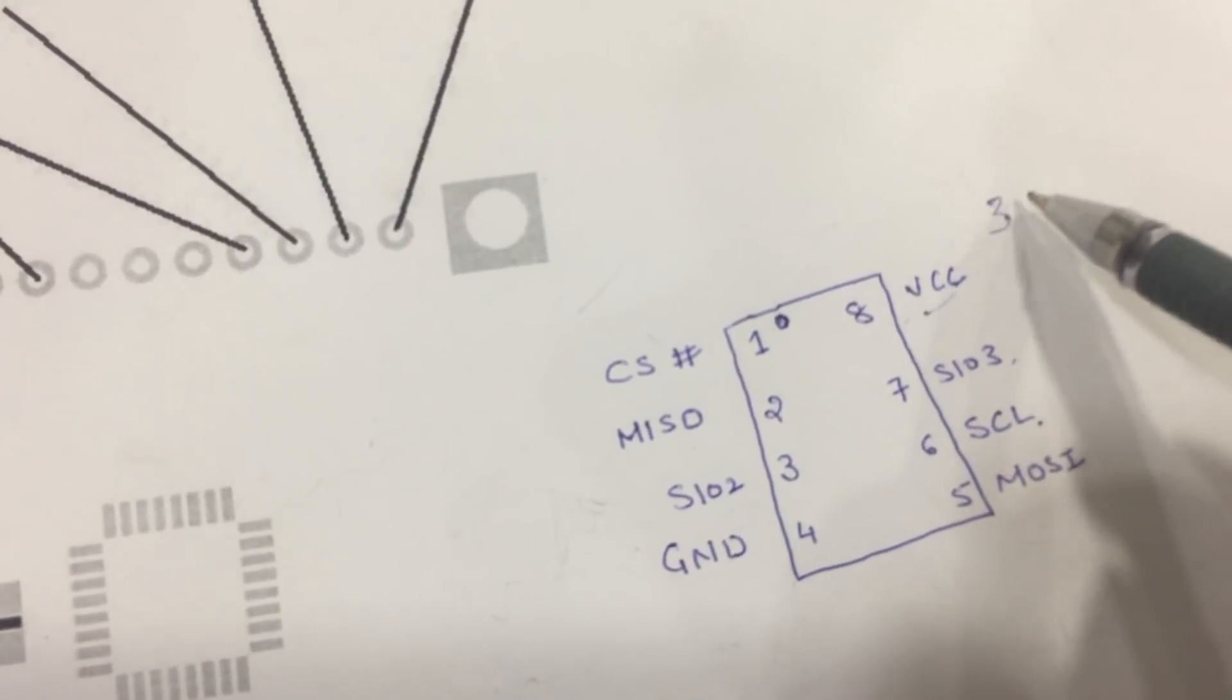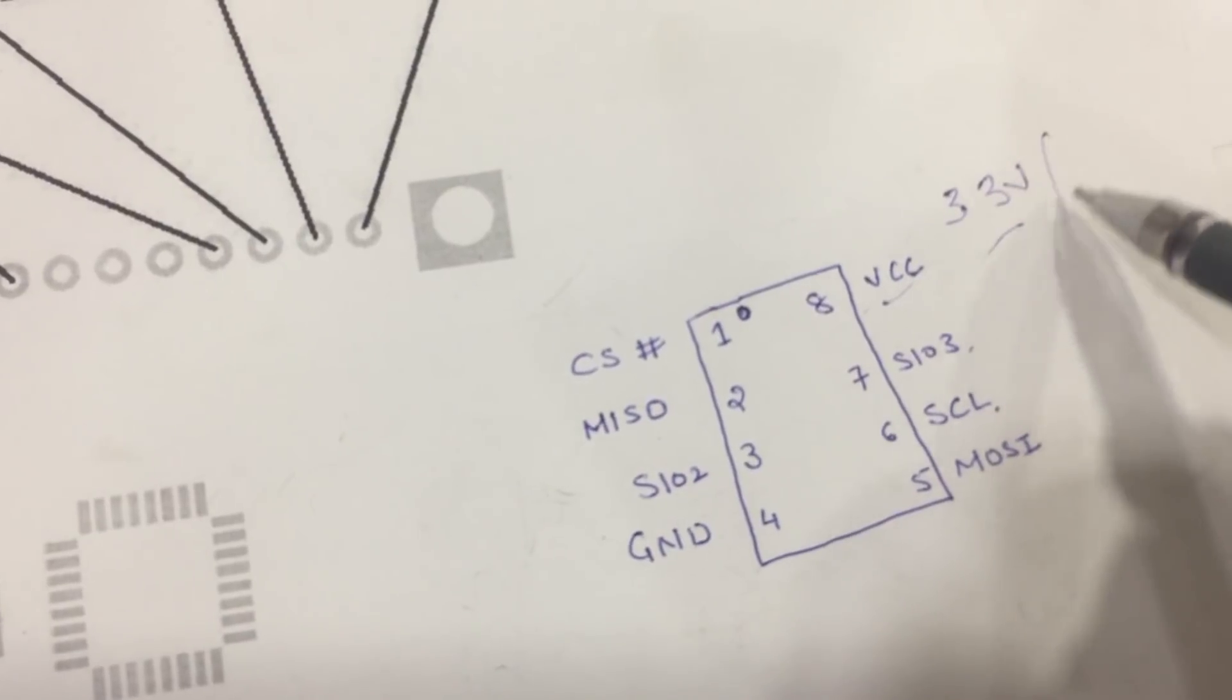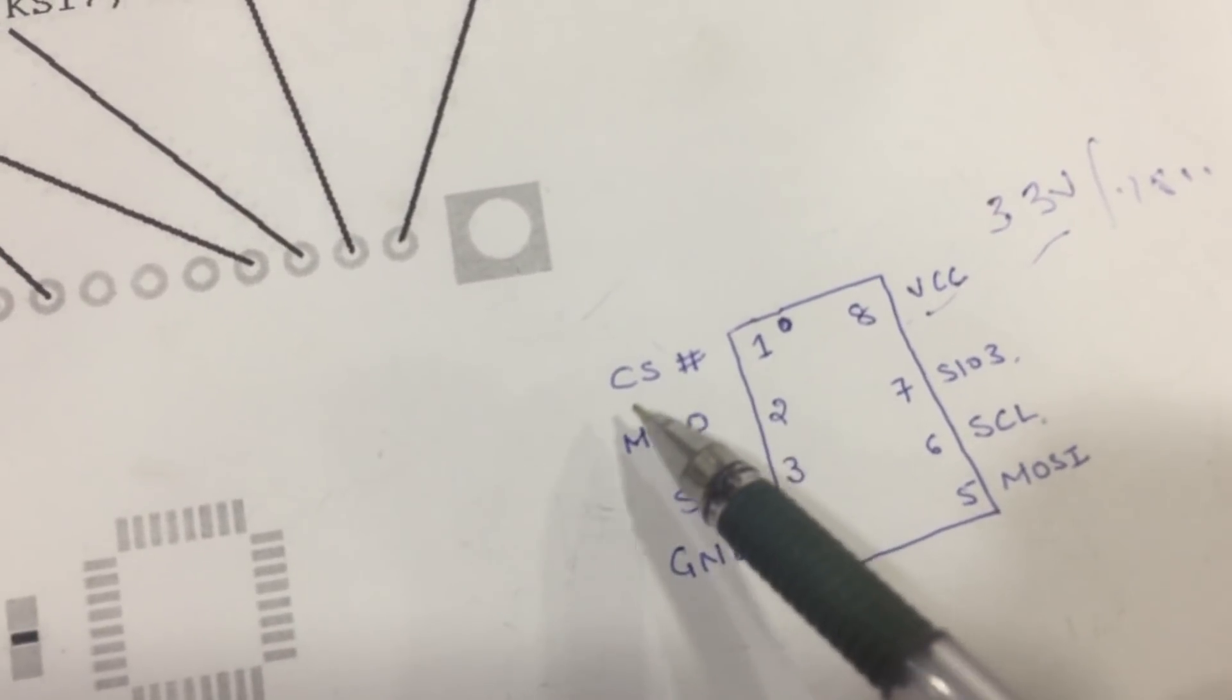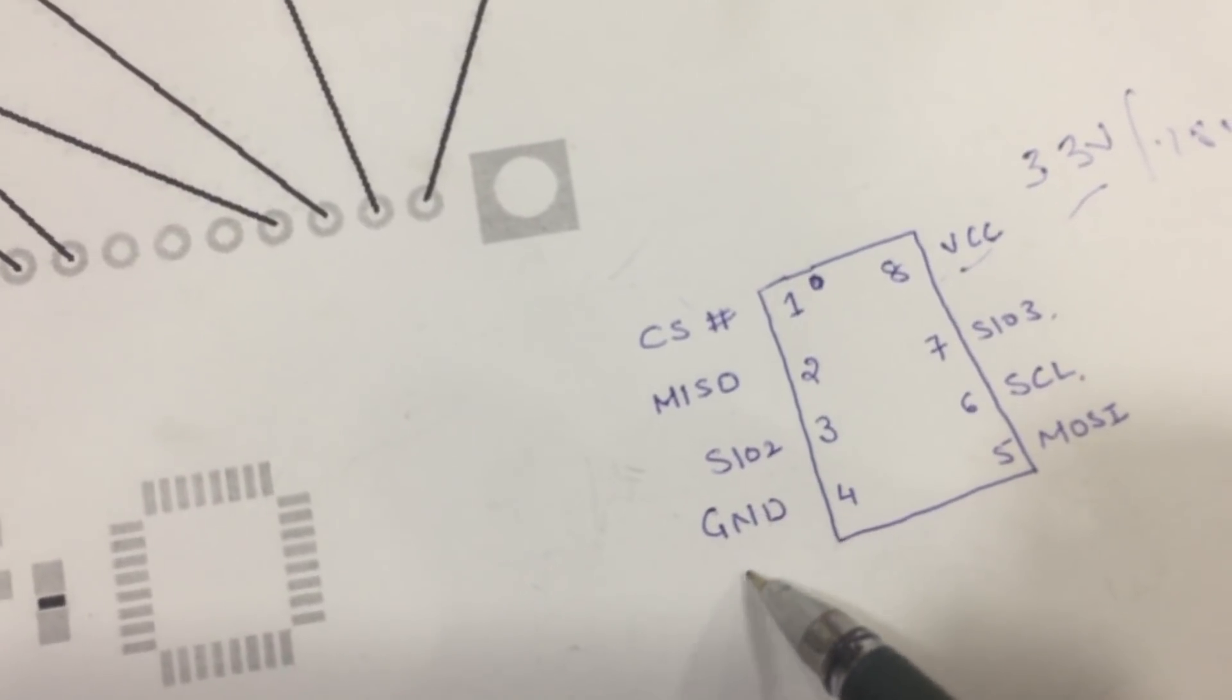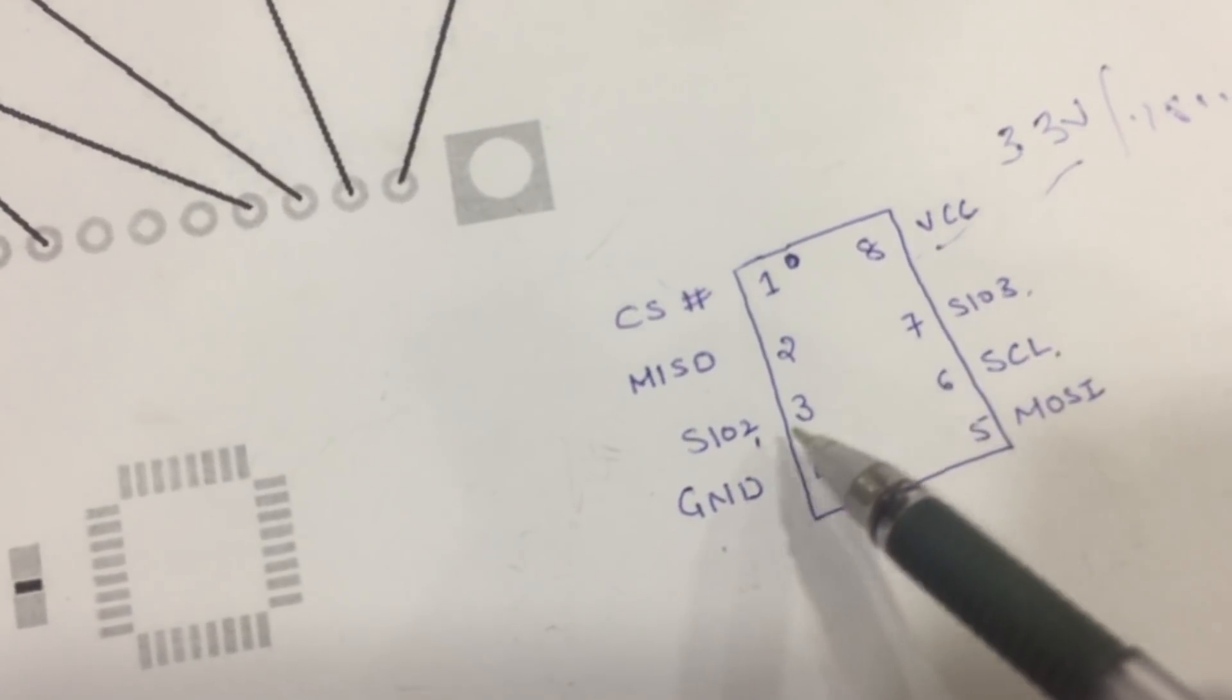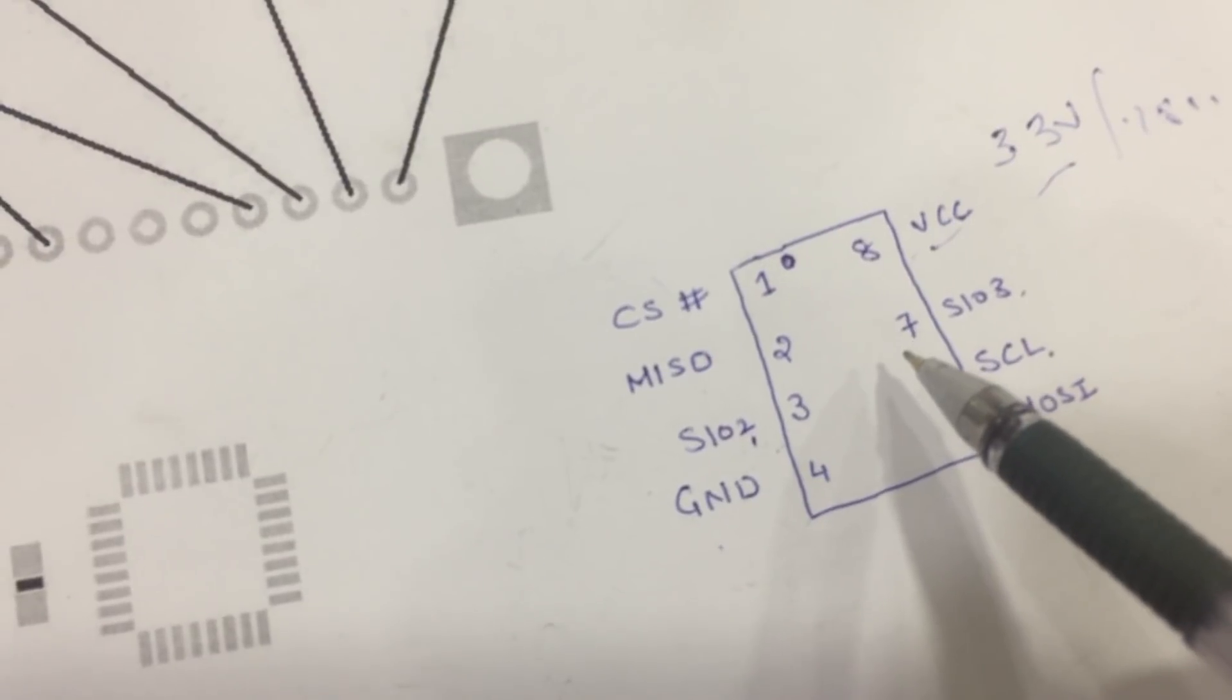You can check if it is 3.3V or 1.8V as per the IC. CS is your chip select. MISO and Ground is your ground. SIO2 and SIO3 are internally connected and pulled high in order to do the programming. It can be pulled low when it is in deep state.